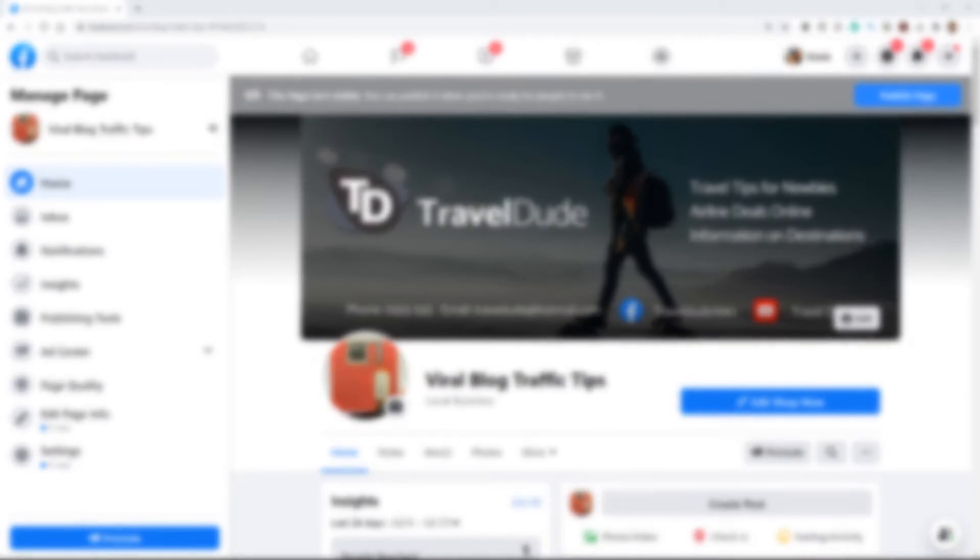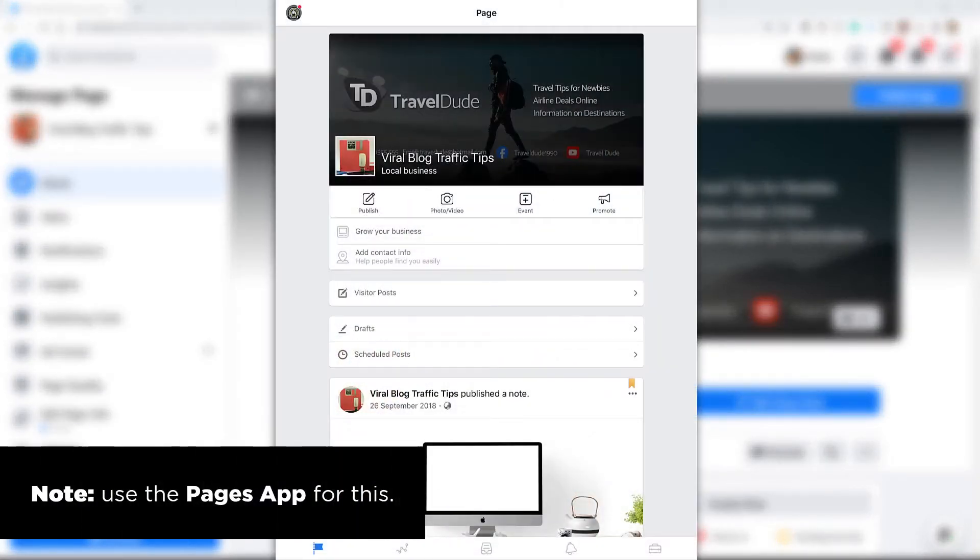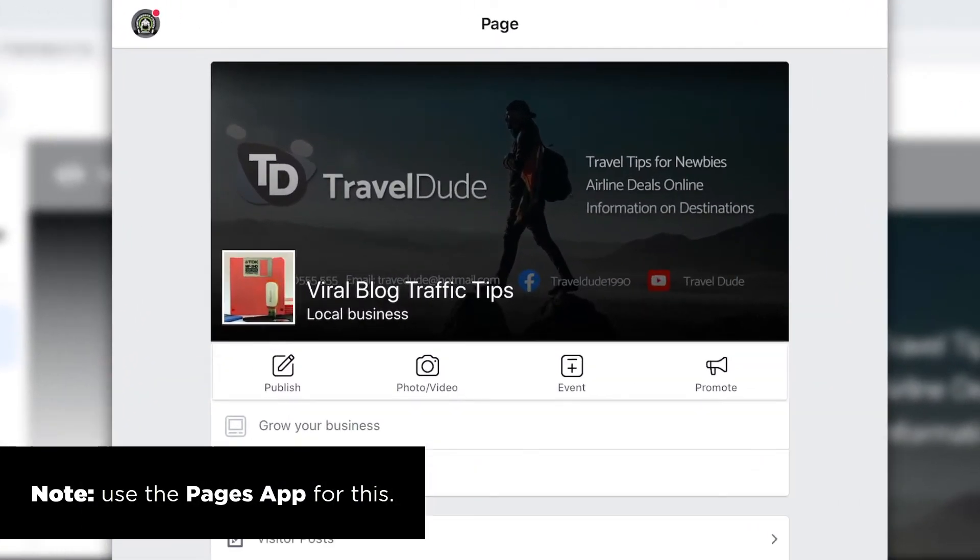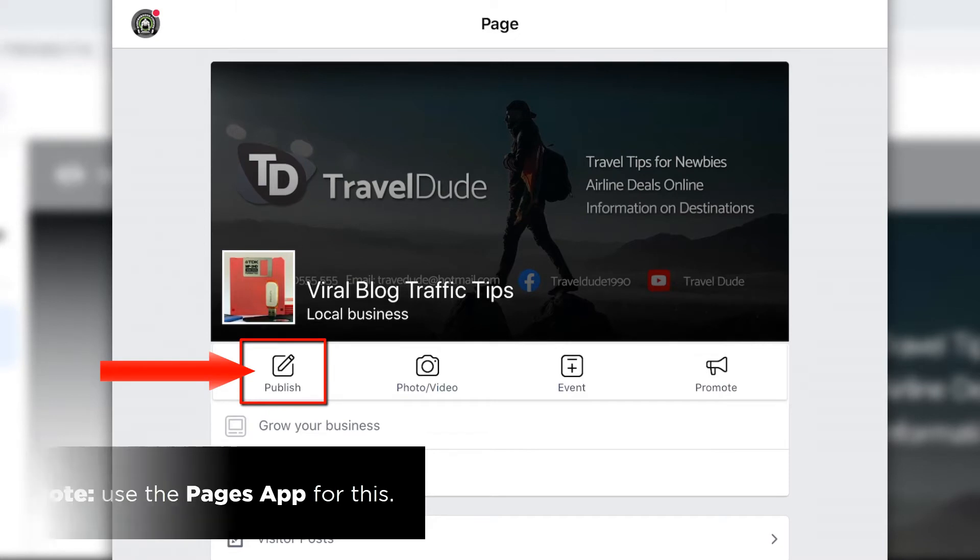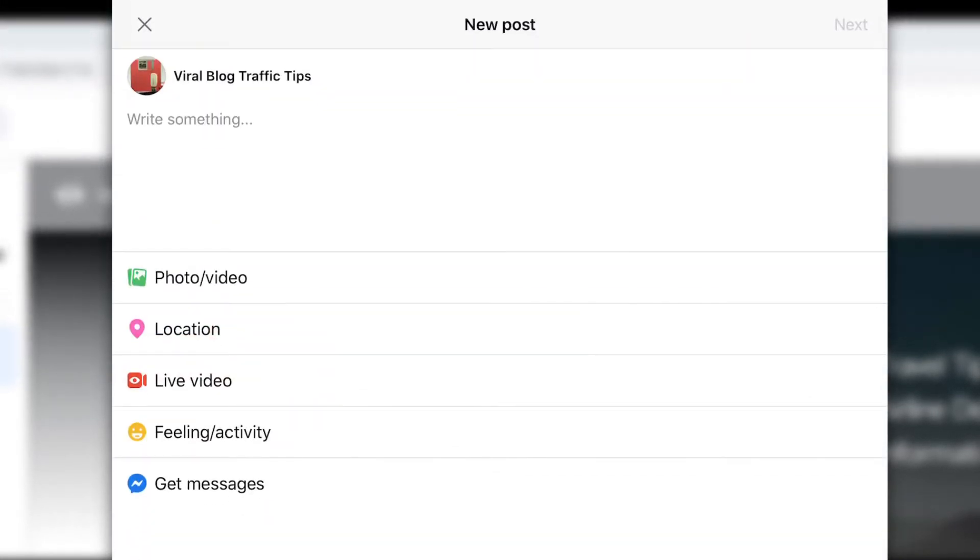Okay, so the way it works on your phone is let's say you've got your page open and what you can do is look for the publish button. You just want to press that publish button, type out your post. So I'm going to say my post is this.